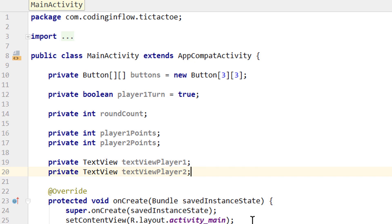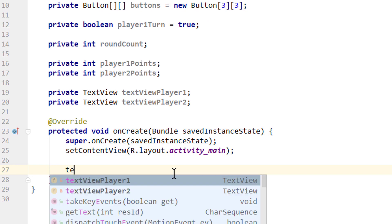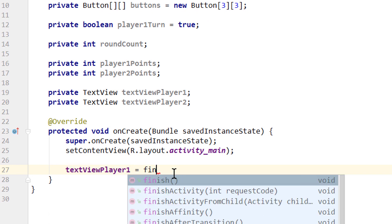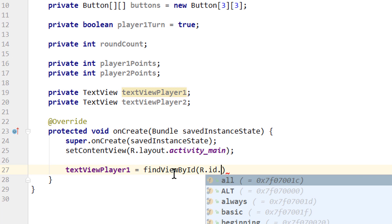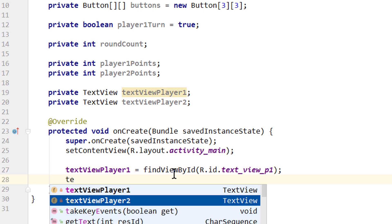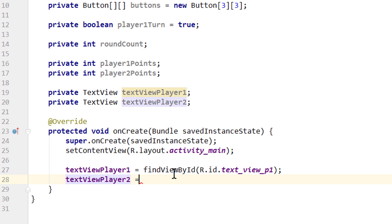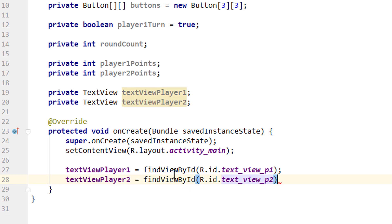Let's now go over into our onCreate method. First, we are going to get references to our TextViews. So we write textViewPlayer1 equals findViewById(R.id.textViewP1) — that was the ID we gave it. The same for textViewPlayer2 with R.id.textViewP2.